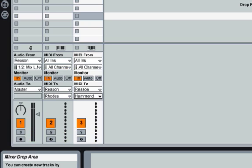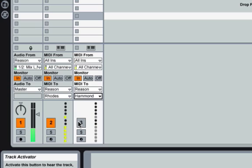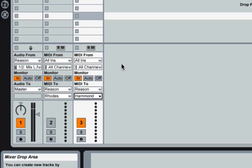As you hear, that was both the Hammond and the Rhodes. You may not have heard the Rhodes, it was kind of quiet. But this is nice because the way this is set up, you can disable one of the tracks, like the Hammond, and get only the Rhodes. And likewise, disable the Rhodes and get only the Hammond.